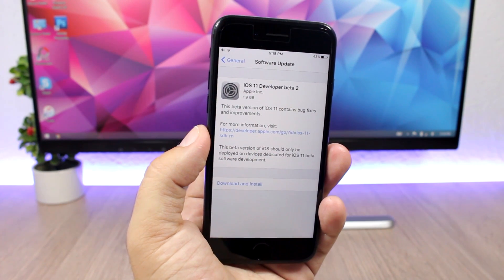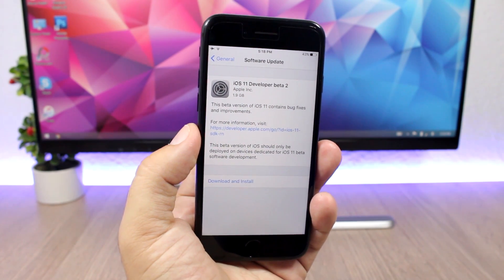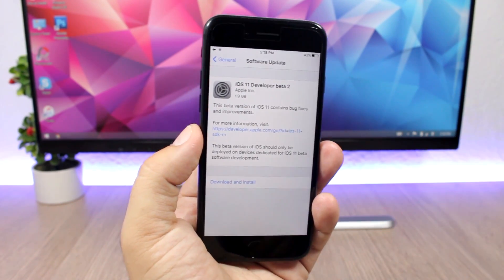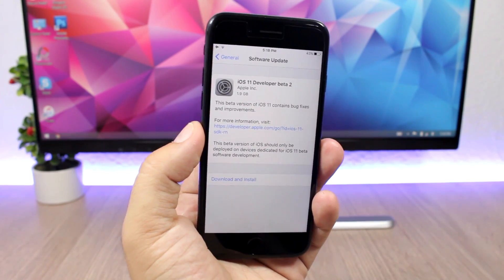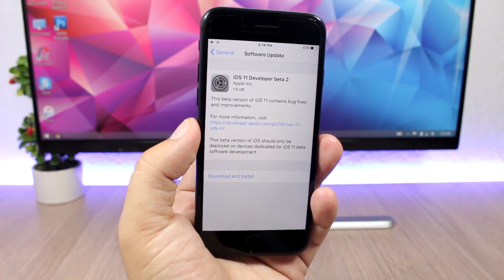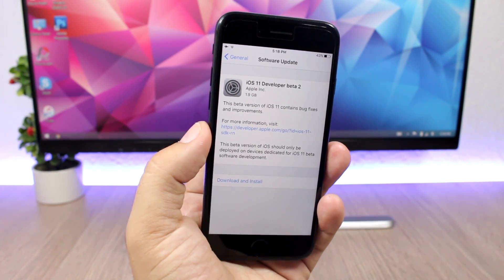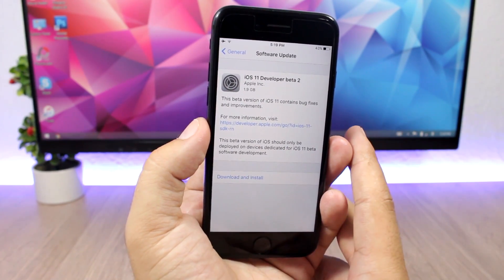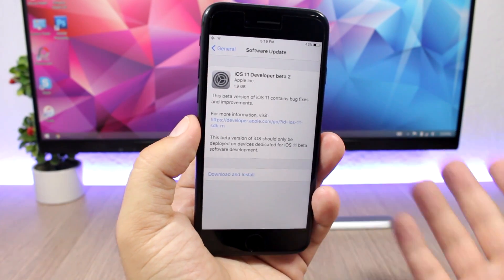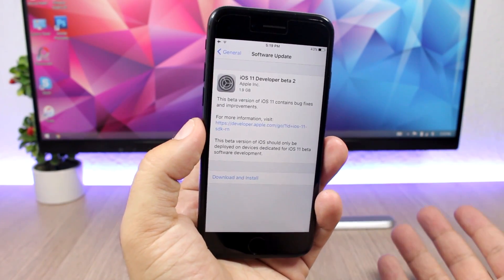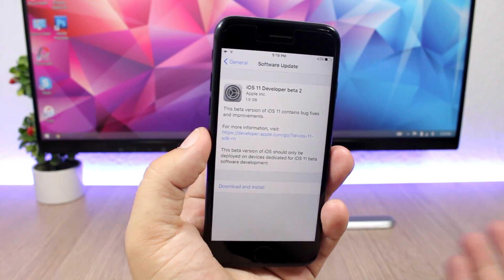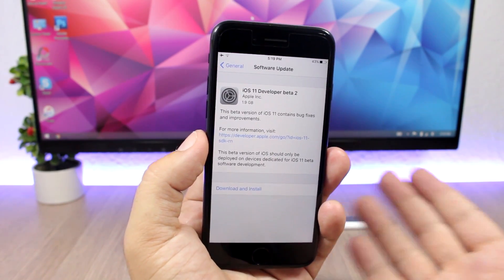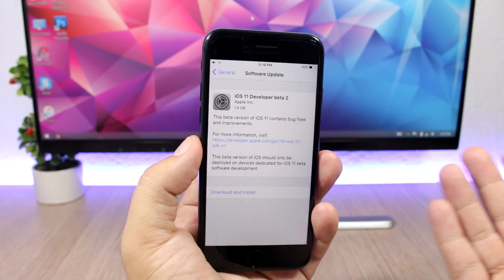Hey, what's going on everyone — this is our reviews. In this video I'm talking about the second beta of iOS 11. A lot of you guys already know that Apple released yesterday the second beta of iOS 11, and I know a lot of you have installed iOS 11 on your devices just to give it a try and see how it looks and how it works.